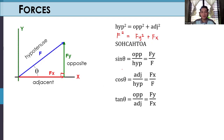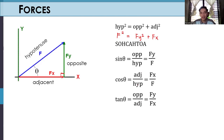In trigonometry, we have the acronym SOH-CAH-TOA. Sine is equivalent to opposite over hypotenuse (SOH). Cosine is equivalent to adjacent over hypotenuse (CAH). Tangent is equivalent to opposite over adjacent (TOA). So the opposite of angle theta is FY, giving us sine theta = FY/F. For cosine theta, the adjacent side is FX, so cosine theta = FX/F. And tangent theta = FY/FX.